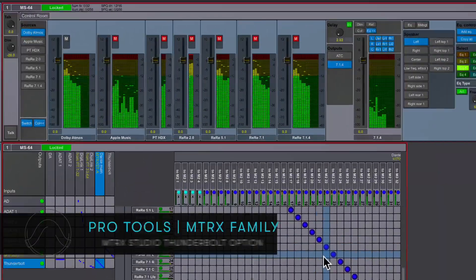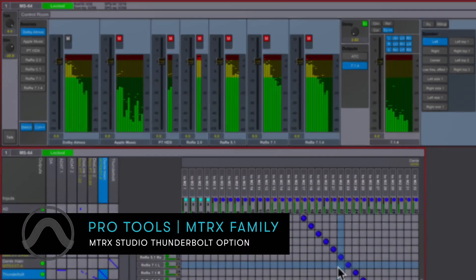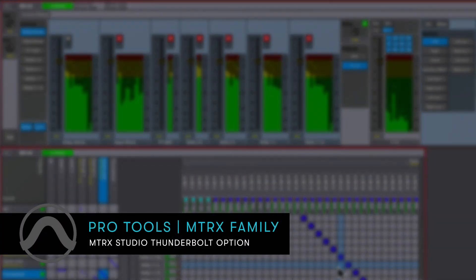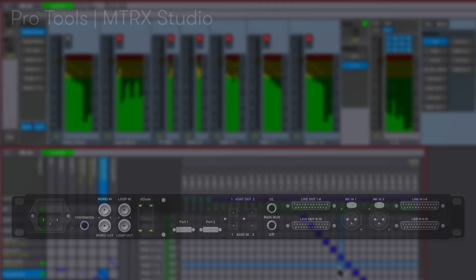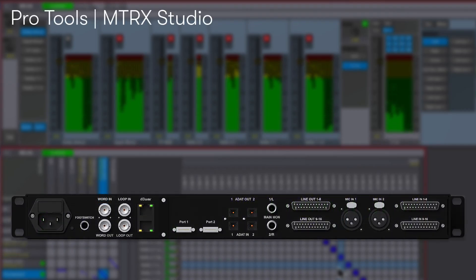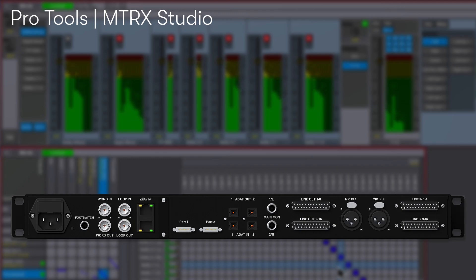Pro Tools Matrix Studio is a flexible, high-fidelity audio interface with connectivity for microphones, instruments, and line-level analog devices in addition to DigiLink, ADAT-IO, and Dante IP Audio.